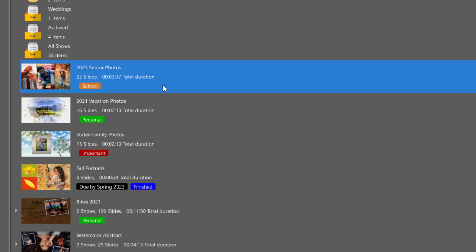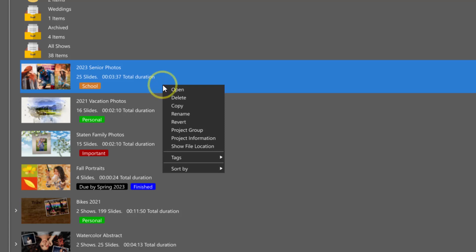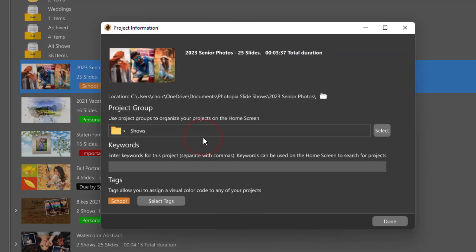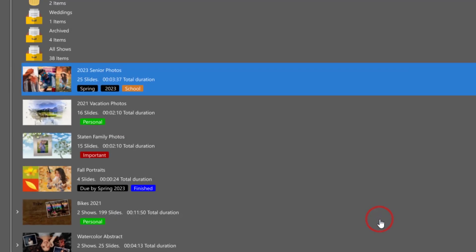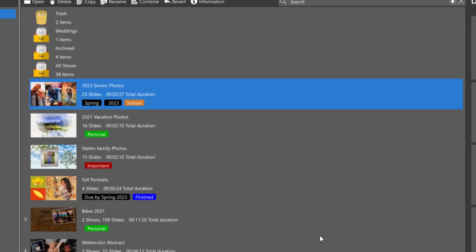To add a keyword to an existing project, right-click on the project, then choose Project Information. Choose as many keywords as you like, separated by commas, that might help you search for this project later.